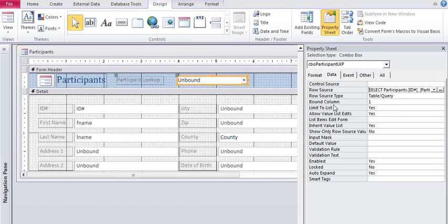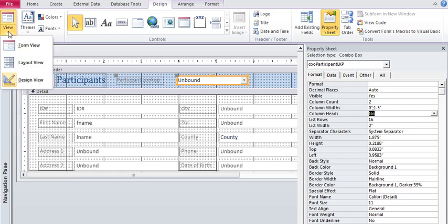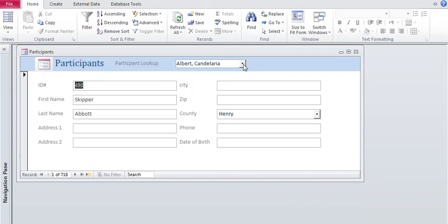A couple other things you want to know about lookups is the bound column is one. That's the ID. And here it says my column count is three. Well it's not. It's two now. The reason you don't see the ID is the zero. And now I'm going to change this to 1.5 inches because I made it a little bit wider.